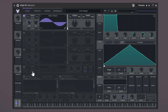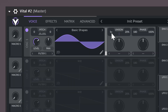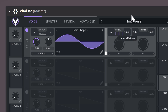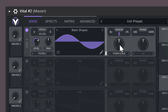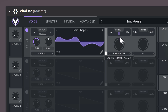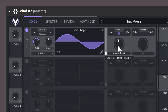Here you can select where to send the sound to — for example, filter one, which you can see at the bottom. This is the unison and if you drag this up, you can increase the amount of voices. With the percentage control, you can choose how much detune there is in between those voices. This is the spectral morph and if you increase it, the wave will change shape, thus it will sound different. You can mess around with different types of morphs here.